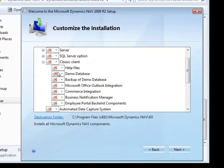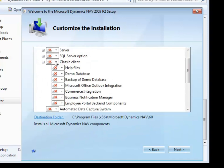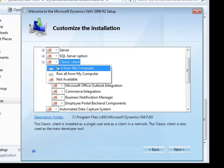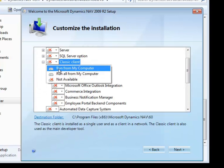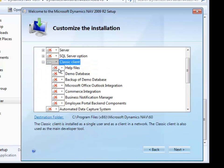The Classic Client option here is not selected, so I can run from my computer, run all from my computer. I'm going to go ahead with run from my computer, not run all.